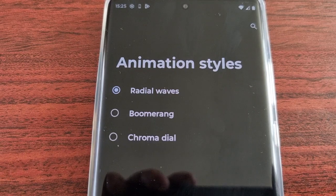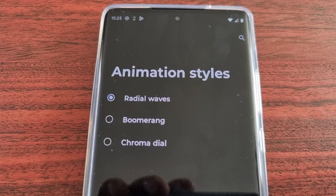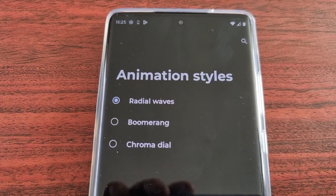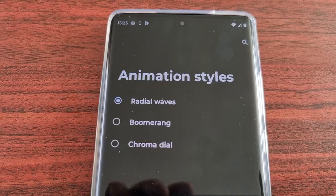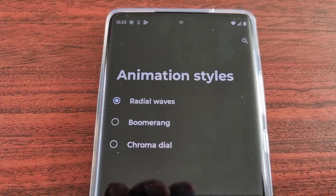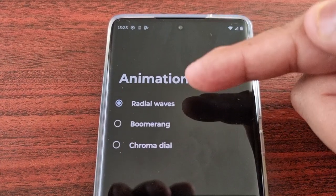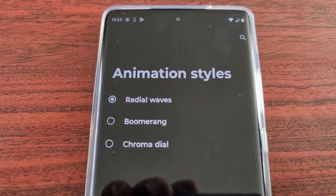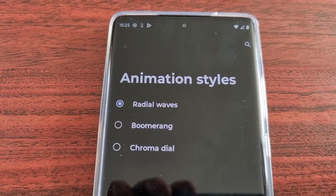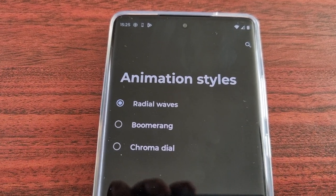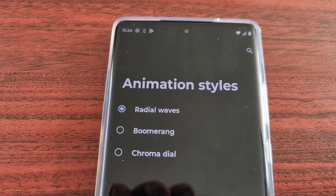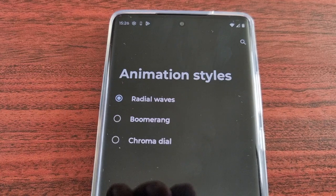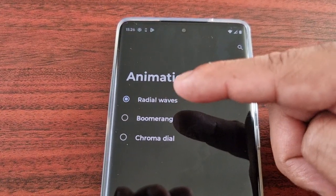Here it will bring up the animation style. By default when you first get the phone and take it out of the box and set up the fingerprint as your lock screen security, it will automatically be set to Radial Waves — that's the animation you will see when unlocking the phone using the fingerprint scanner.